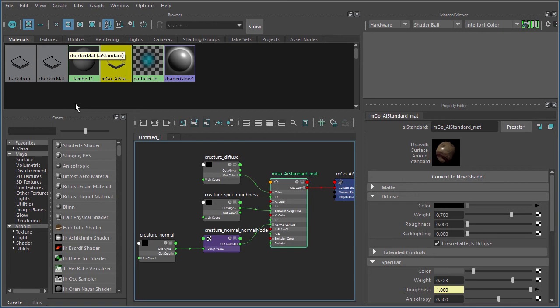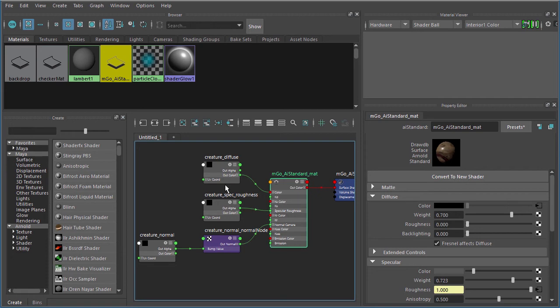What you should understand about the Arnold 5.0 core is that they've actually changed what is called the standard shader inside of Arnold. The AI standard shader was an uber shader.